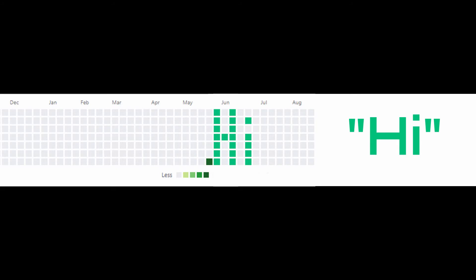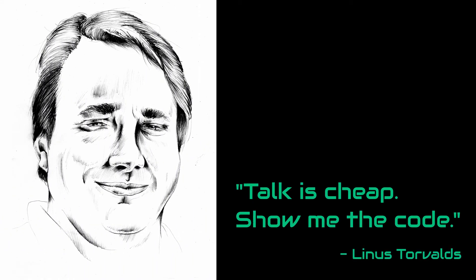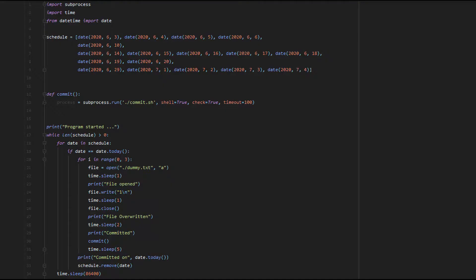After we've figured out our schedule, we need to write code to automate this process because I'm lazy and don't want to manually commit multiple times on certain dates. So I wrote this simple Python script.